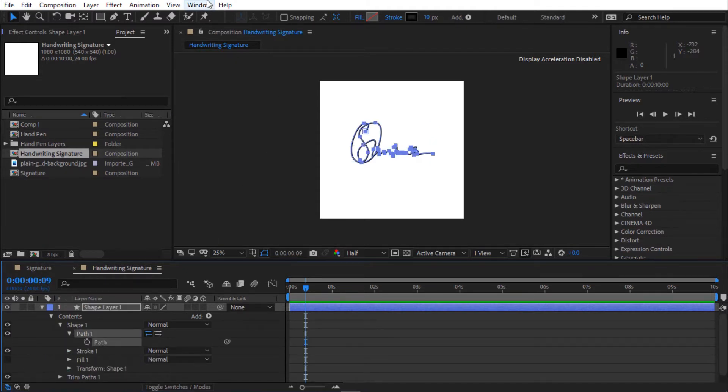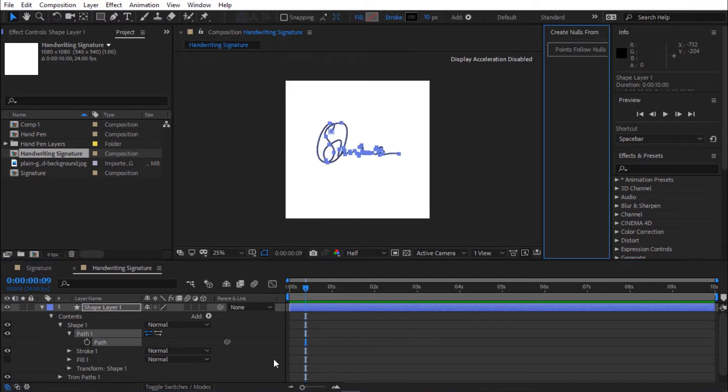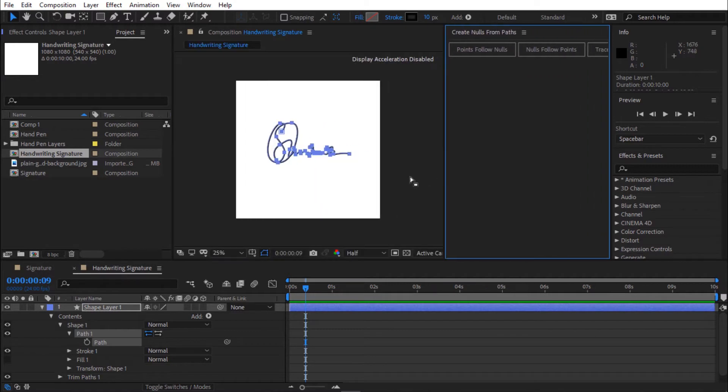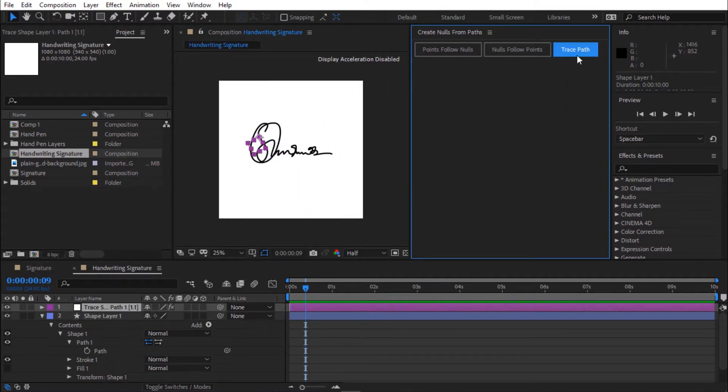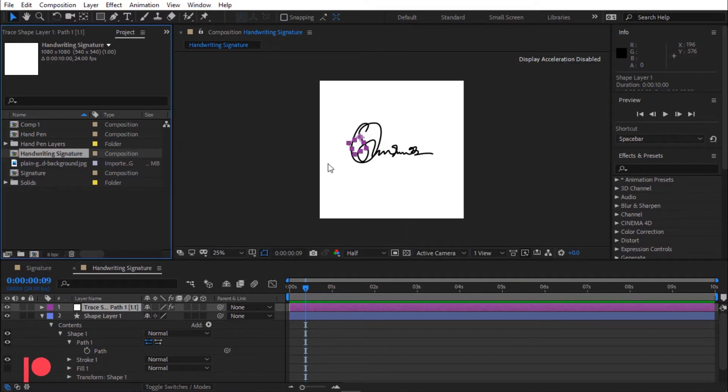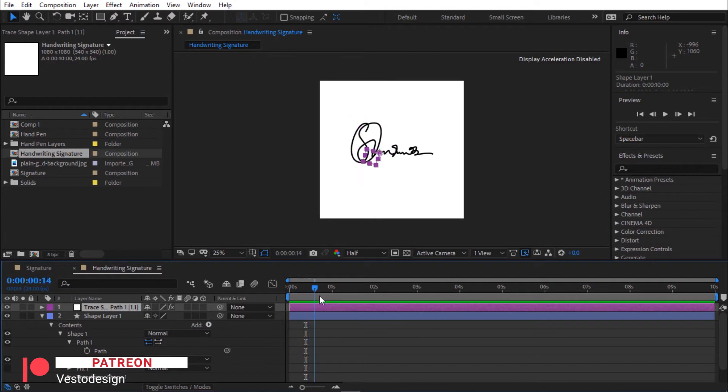Now go to Windows, select create null from paths. Go to create nulls panel and click trace path. Now you can see the trace path layer. The null object is moving on the path.